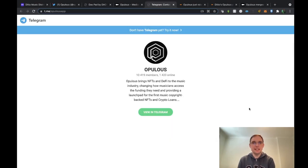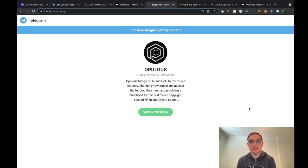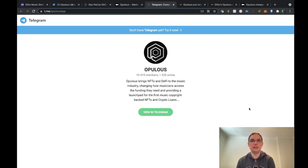Now there is a telegram, I'll put the link in the description. In terms of Opulus, they've currently got over 10,000 members interested in this service so I do think this is going to be very big when it launches.